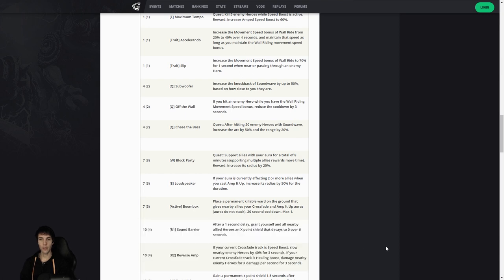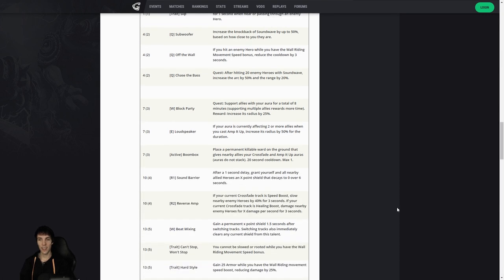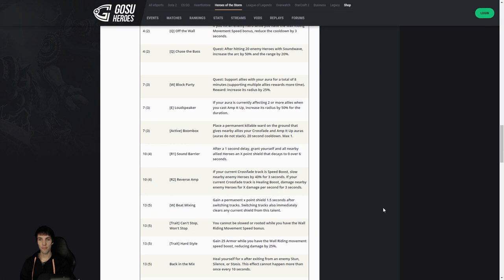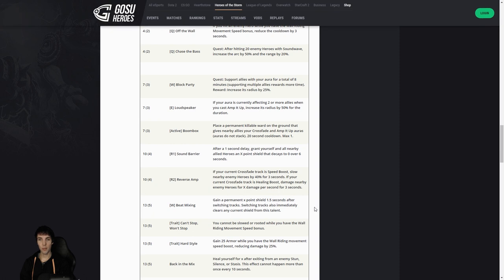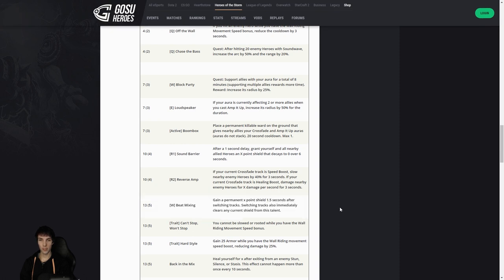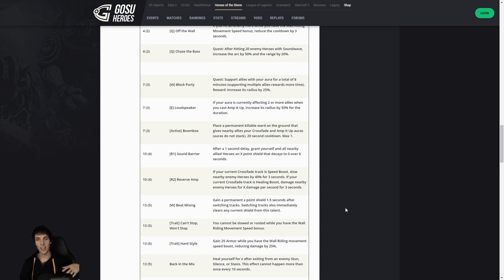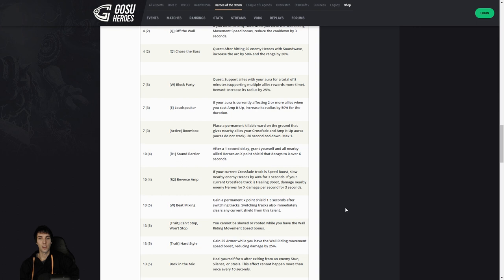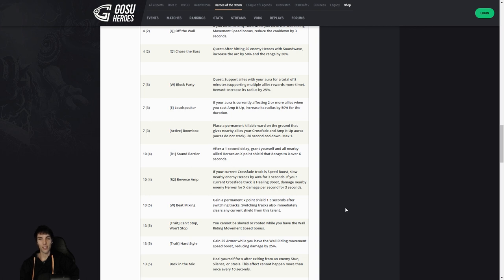The heroics we kind of saw them, and then level 13: gain a permanent shield after switching tracks. A permanent X-point shield. Okay, so that doesn't mean it is permanent. The damage taken will remove it. It just means it doesn't expire. One and a half seconds after switching tracks, switching tracks also immediately clears any current shield from this talent. Okay, so the more you switch, the more survivable you get, which will stimulate you to do both speed and healing alternatingly, because you could be tempted to just leave it on one if you're like an easygoing player. So you get shields from that.